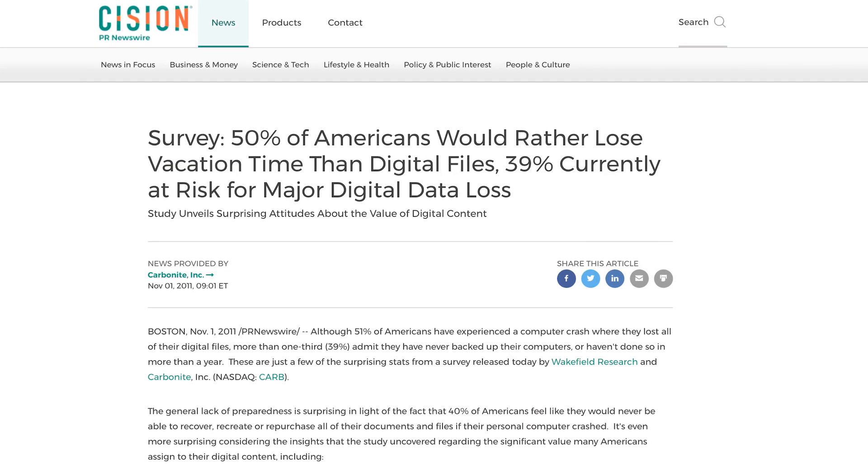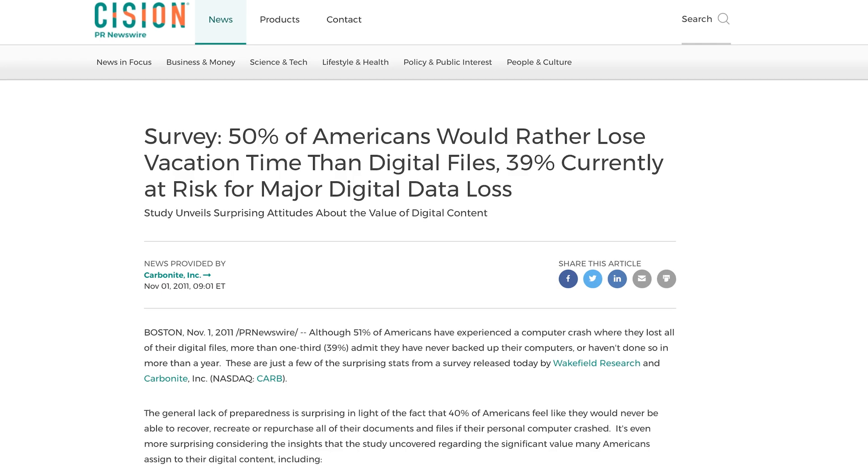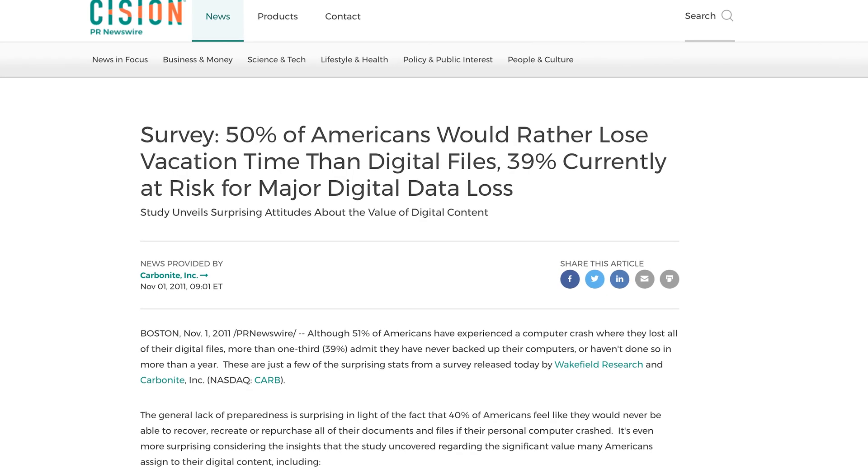Look at this ridiculous study. 50% of Americans would rather lose their vacation time than their data. What is going on here? Why don't you just pay the money to back it up in the first place?